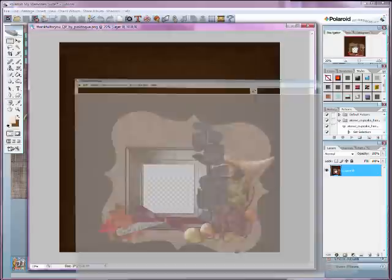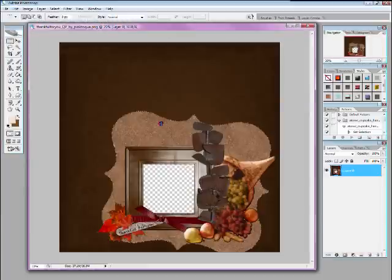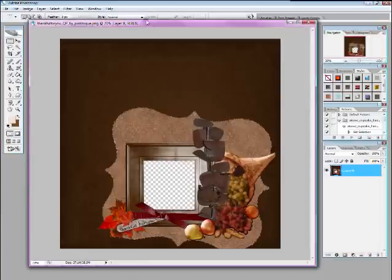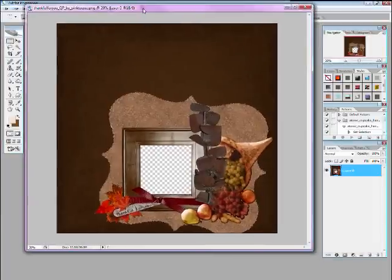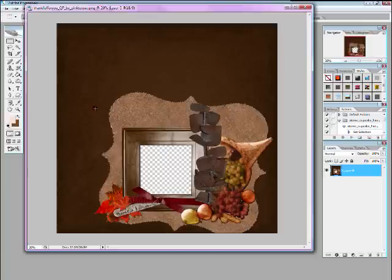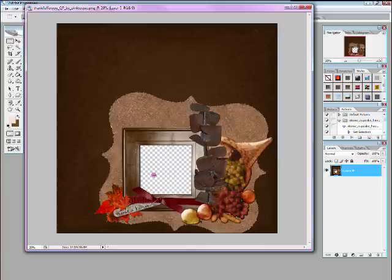A quick page is when someone takes elements and papers from a digital kit and creates a layout with them in a program like Photoshop, which is what I'm using here, or PaintShop Pro, and they leave a transparent space for you to insert your pictures into. So all you have to do is load up the quick page and insert your photo and voila, a finished page in seconds.